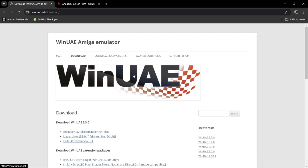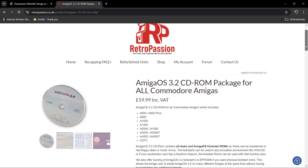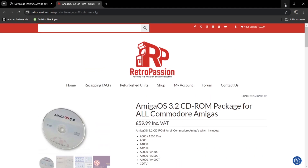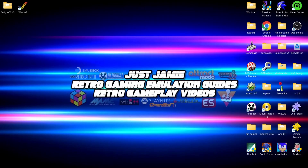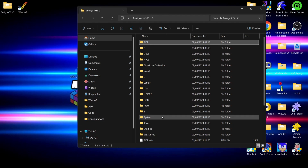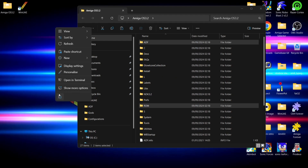We're going to need to download a couple of things - links are in the description. First, download WinUAE; I've downloaded the zip archive 64-bit portable version. Next, we need Amiga OS 3.2, which you can buy - link in the description. I've extracted the contents of Amiga OS 3.2 into a folder. The two folders we need are the ADF folder and the ROM folder. I'm going to copy both of these folders to my desktop.